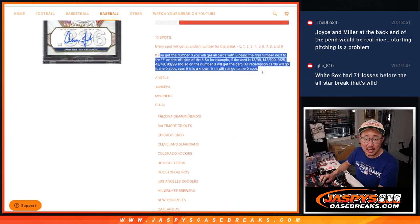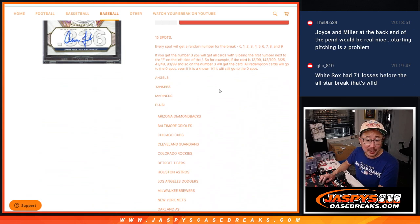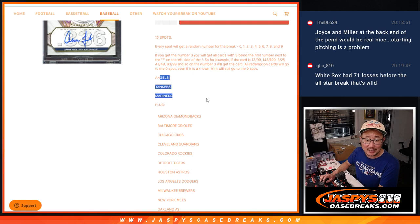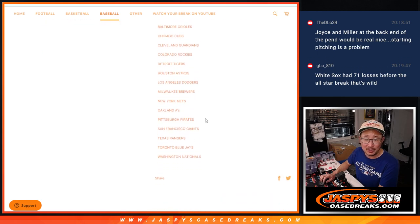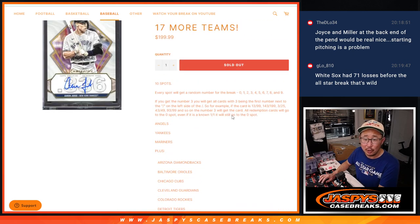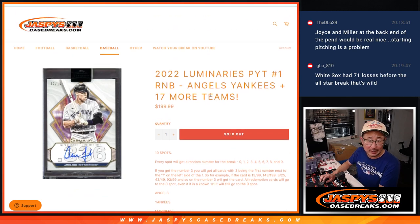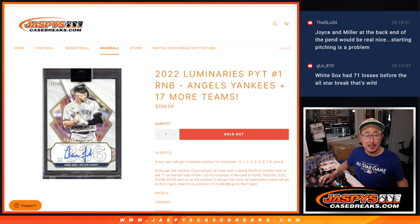I think everyone knows how these random number blocks, the serial number style break works. Featuring some really nice teams, Angels, Yankees, Mariners, plus a whole bunch of others. Over half the break is going to be random number block style.